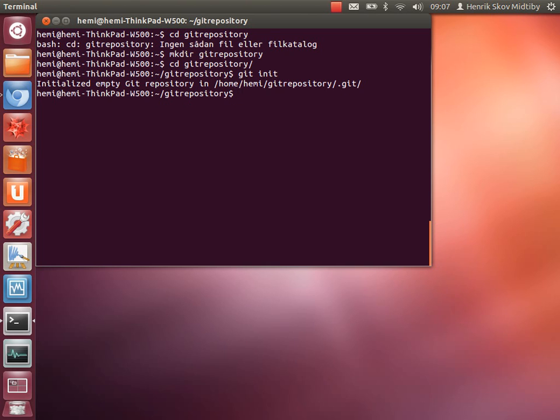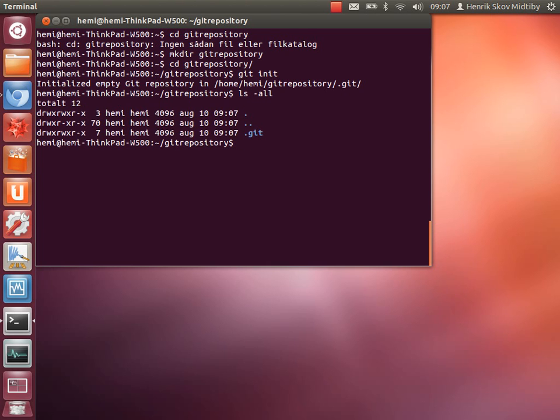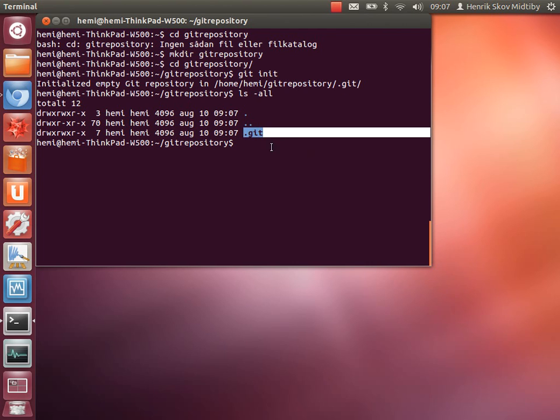And the next step is to add some files. If you take a look at the files inside the directory, we can see there is a new subdirectory known as .git, which contains the entire git repository.